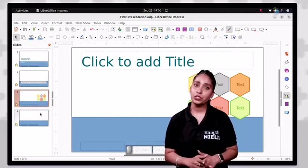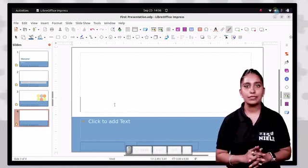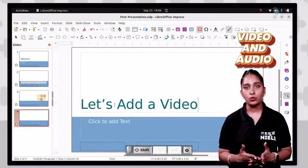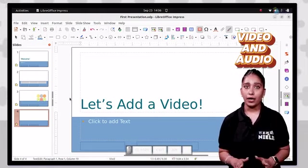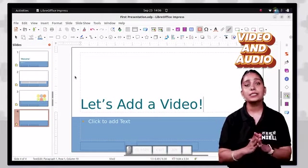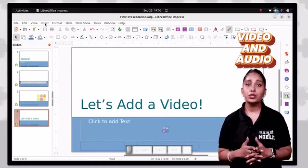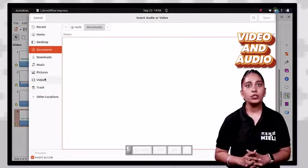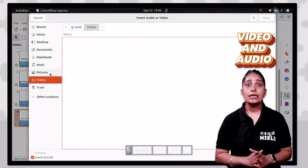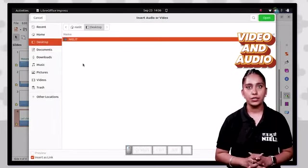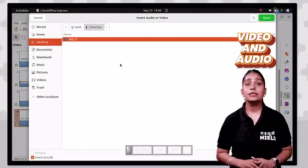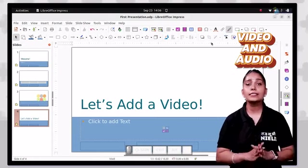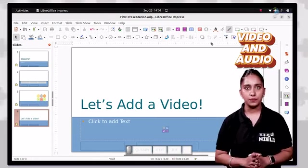To add a movie or sound to the presentation, click where you want to insert the file, choose the insert option and click on the audio or video option. An audio or video dialog box will appear. Select the file you want to insert and click the open button.